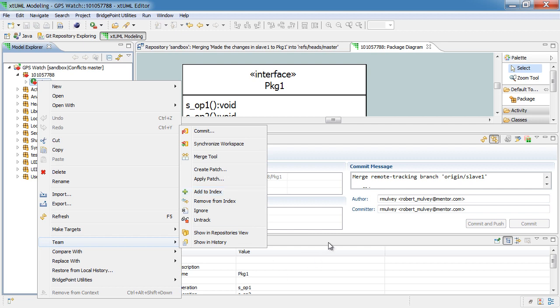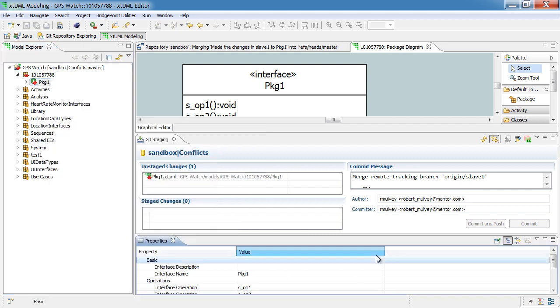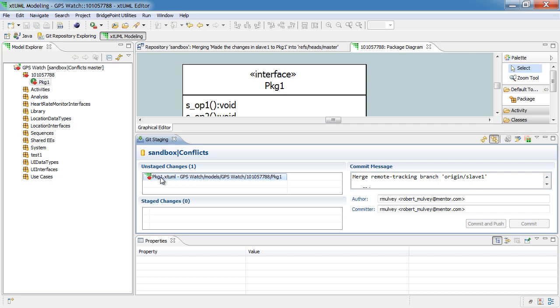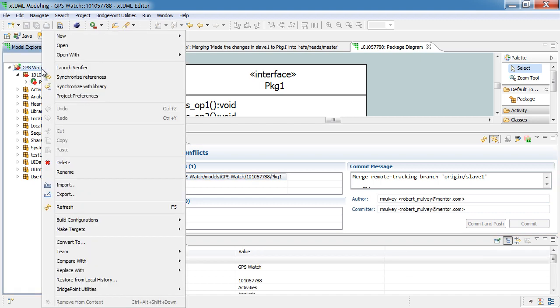Or, optionally, from the git staging view, we can simply select the file and drag it from the unstaged changes to the staged changes. In fact, I'll select the option to add to index.